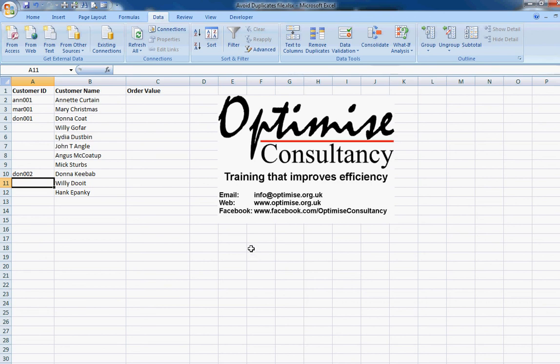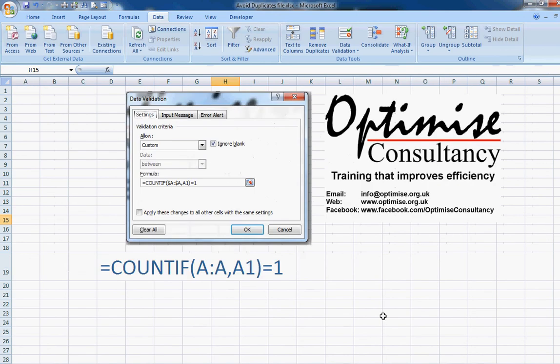There you go — that's all there is to using data validation to prevent your users from creating duplicate entries in specific areas of your spreadsheet. If you have a look at this, it shows you the dialogue box you need to go to and the formula you'd need to use. Thanks very much for your time and I hope to see you again very soon.